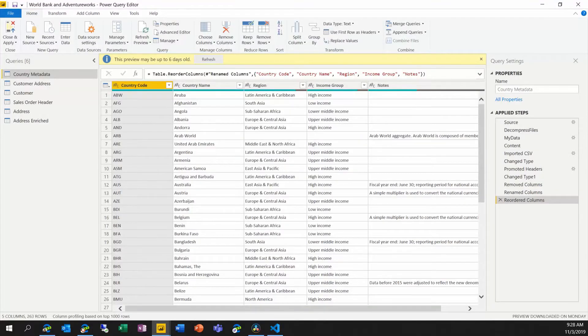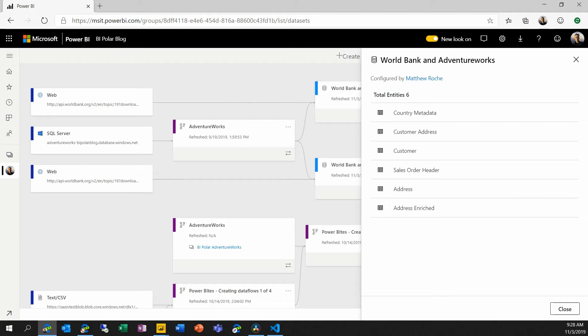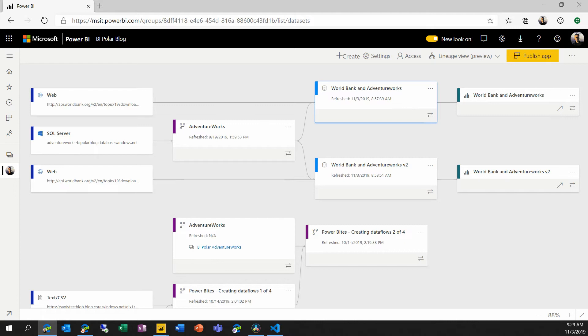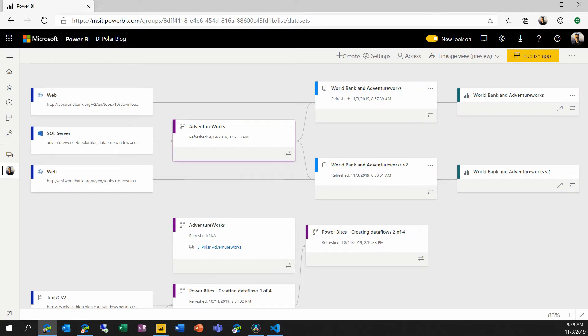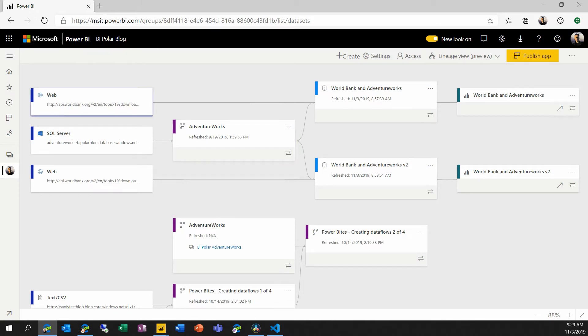Here I can look in my Power BI workspace. And we can see the PBIX file that I've published as this World Bank and Adventure Works dataset. And looking in the lineage view in my workspace, I can see that I have a report downstream. I see that this dataset gets some of its data from this Adventure Works dataflow that already exists inside my same workspace. And it gets its data from this World Bank web source as well. So the dataset gets some data from a dataflow and some of the data from an external web API.